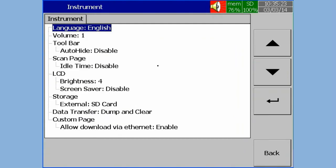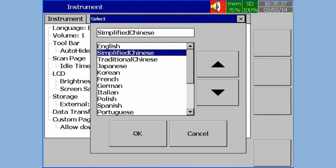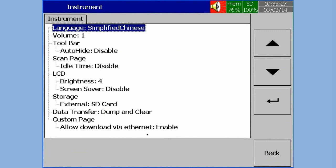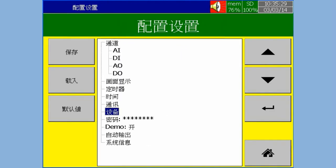Now select Language, press Enter. Select the required language and press OK. Press Back to save the configuration. Now you can see the configuration screen in the selected language.